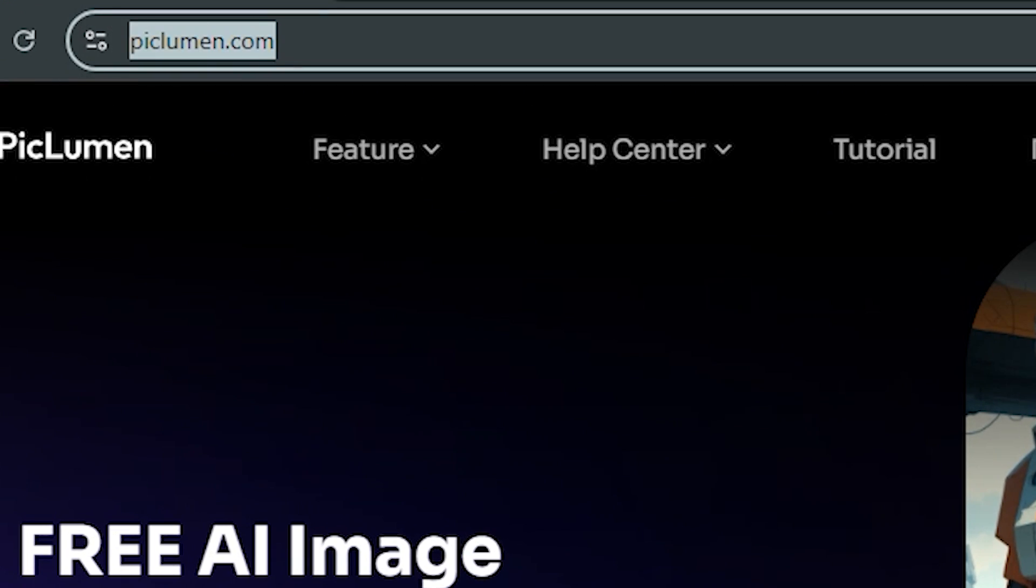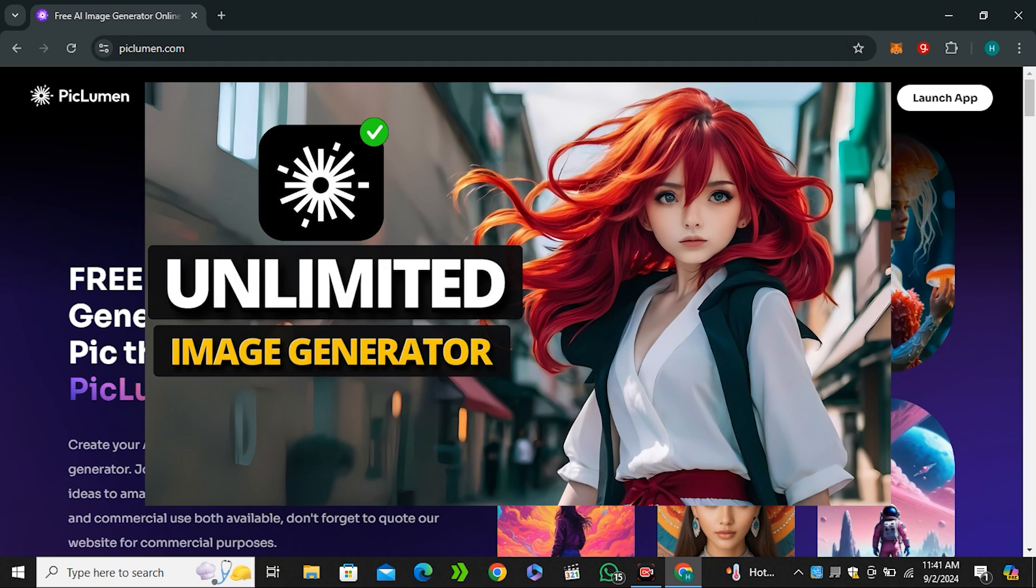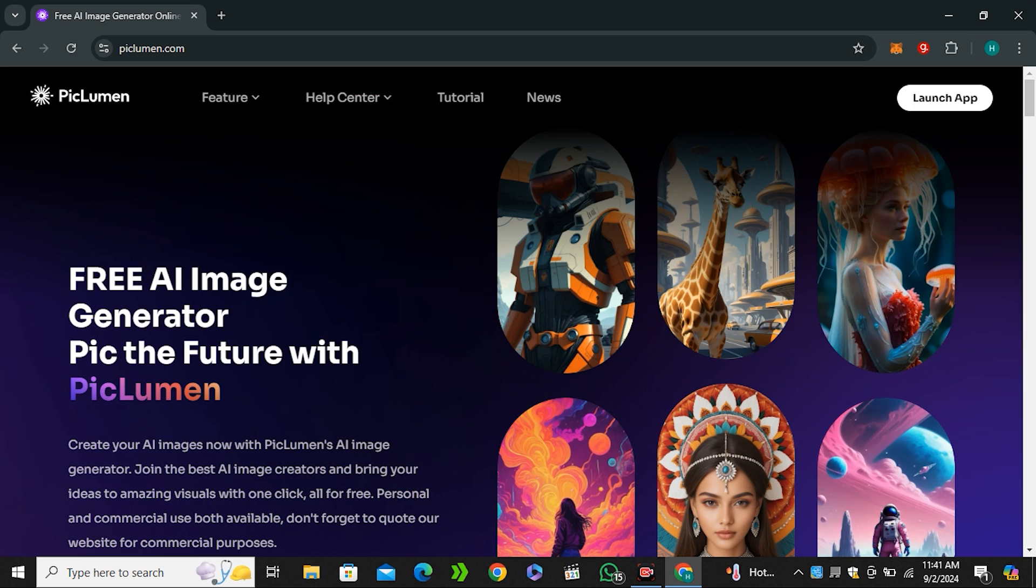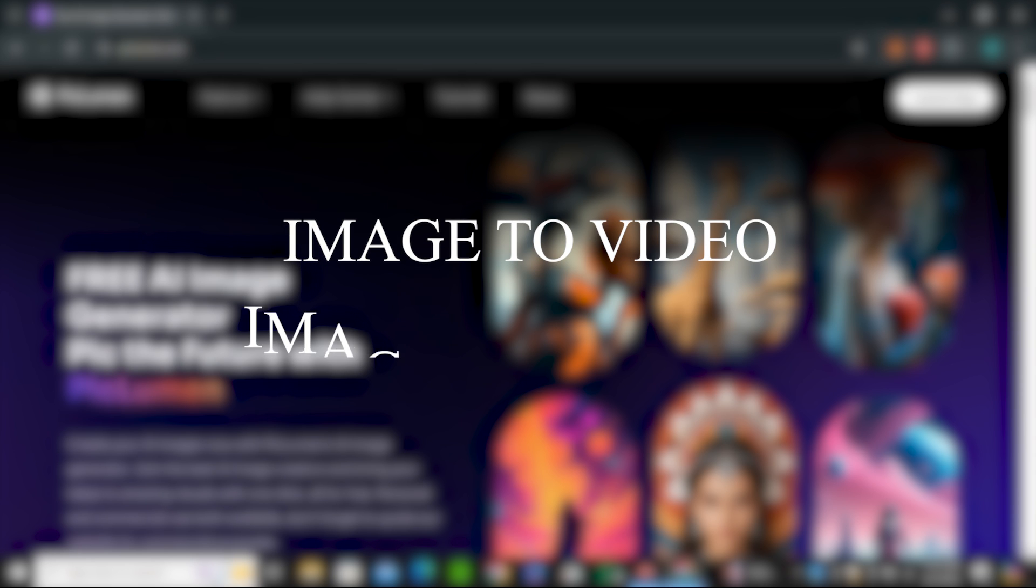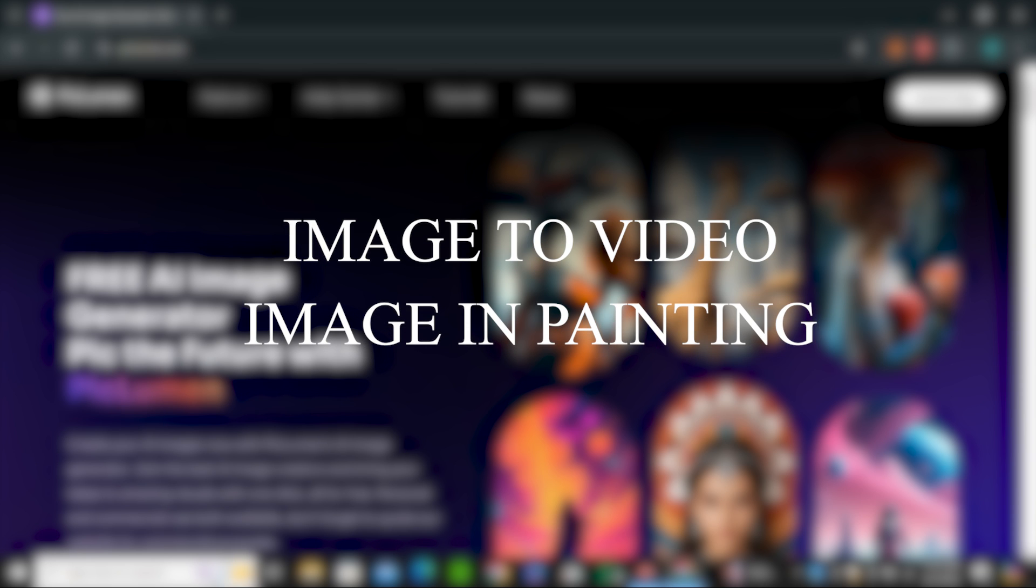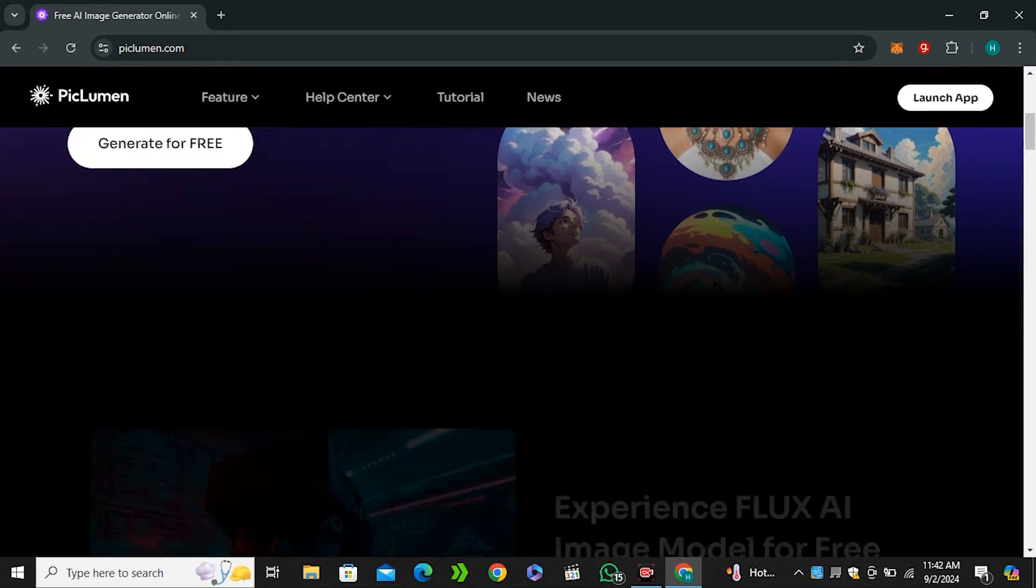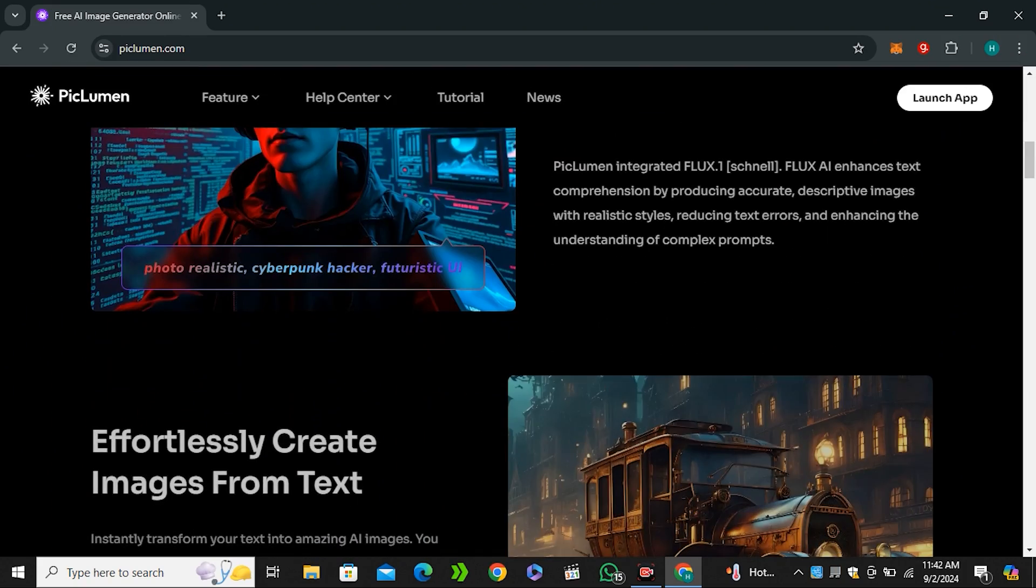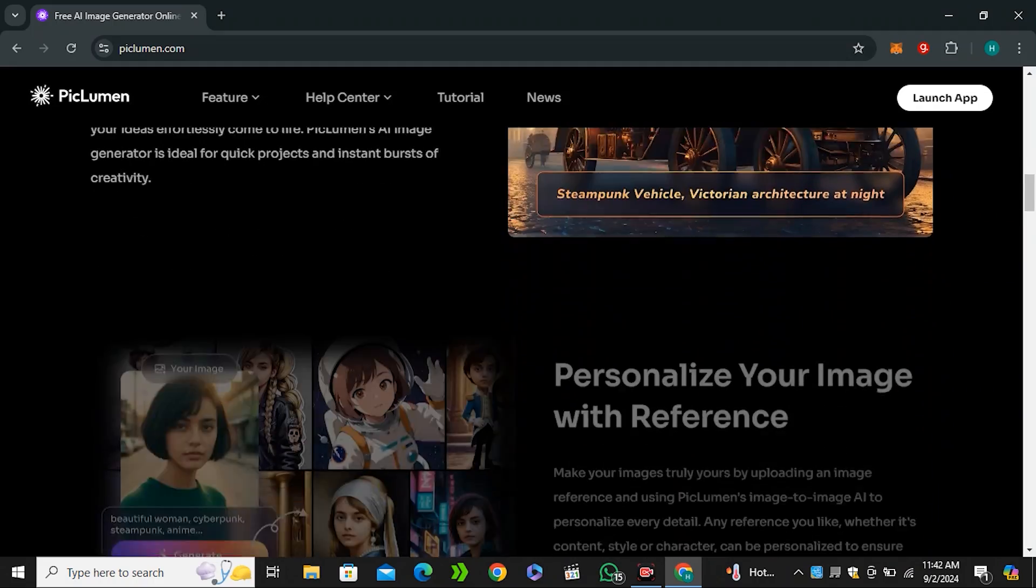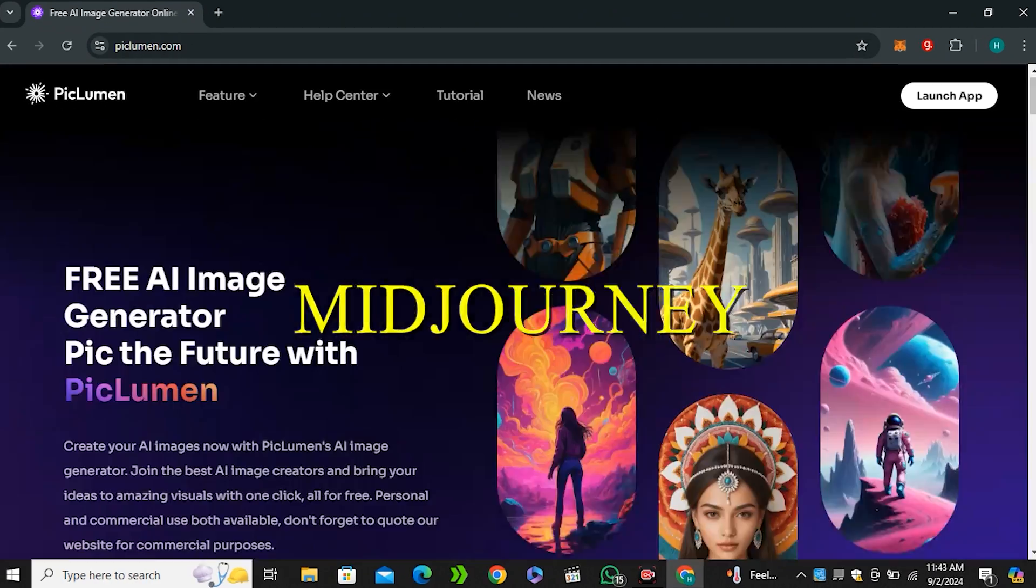You can use this on the Piclumen website at piclumen.com. I've already covered a detailed video on this platform, but now they have introduced some new features like image to video, image inpainting, consistent characters, and most importantly Flux AI. We're going to try all of these features and compare this with Midjourney.